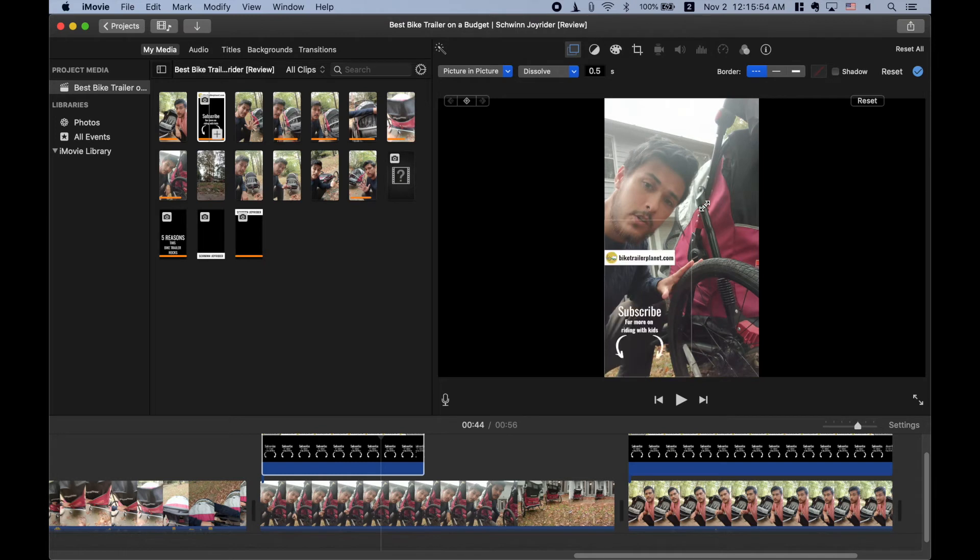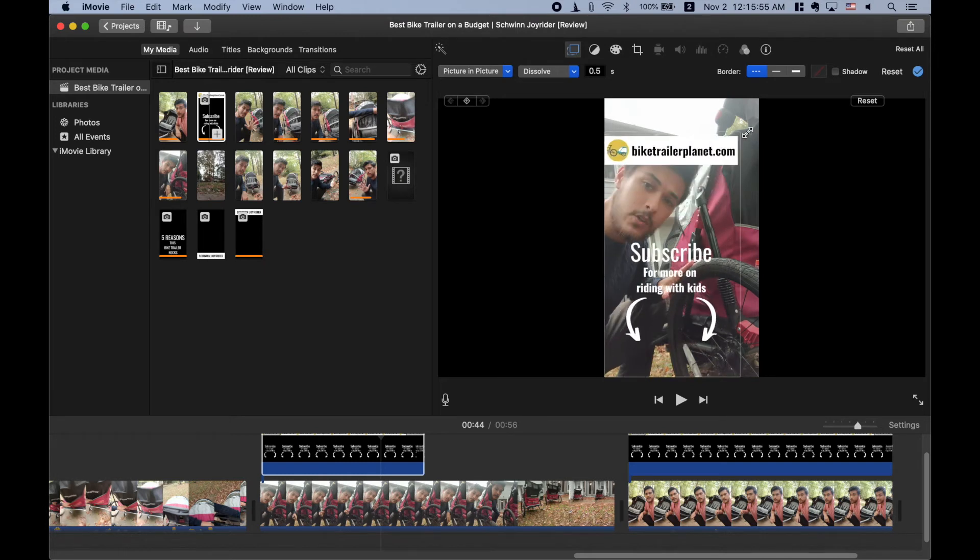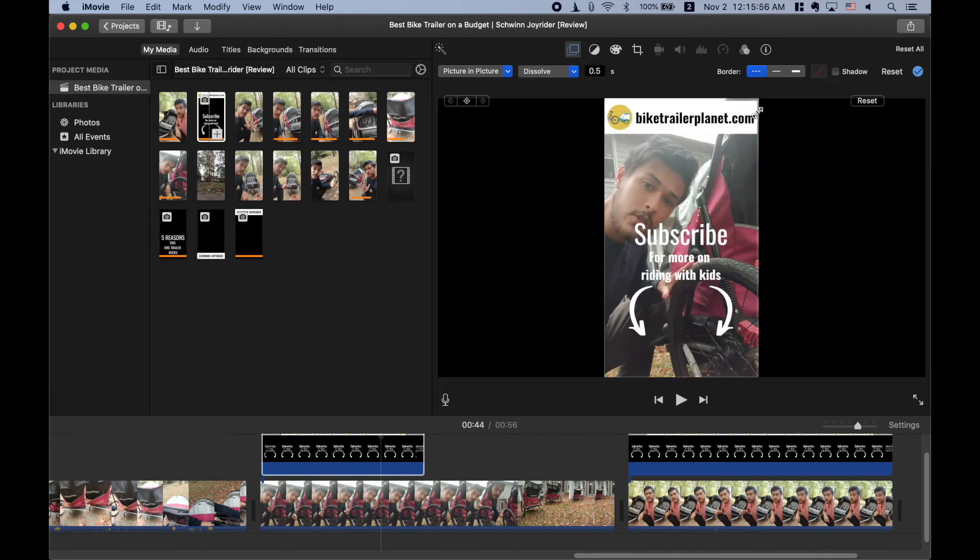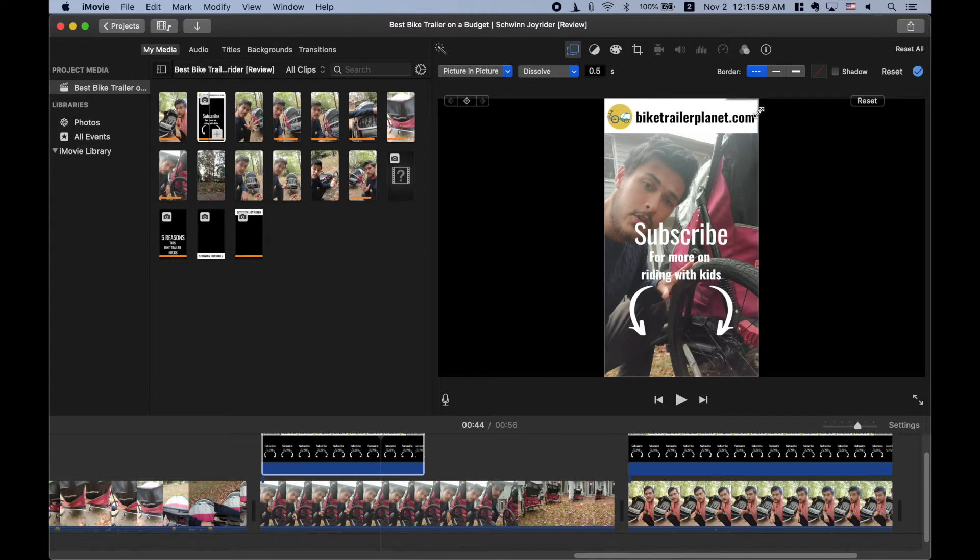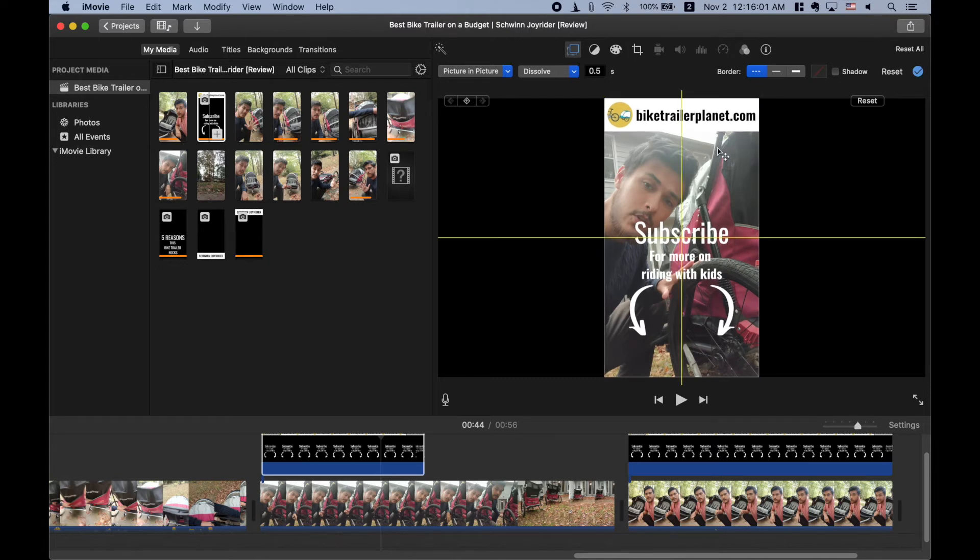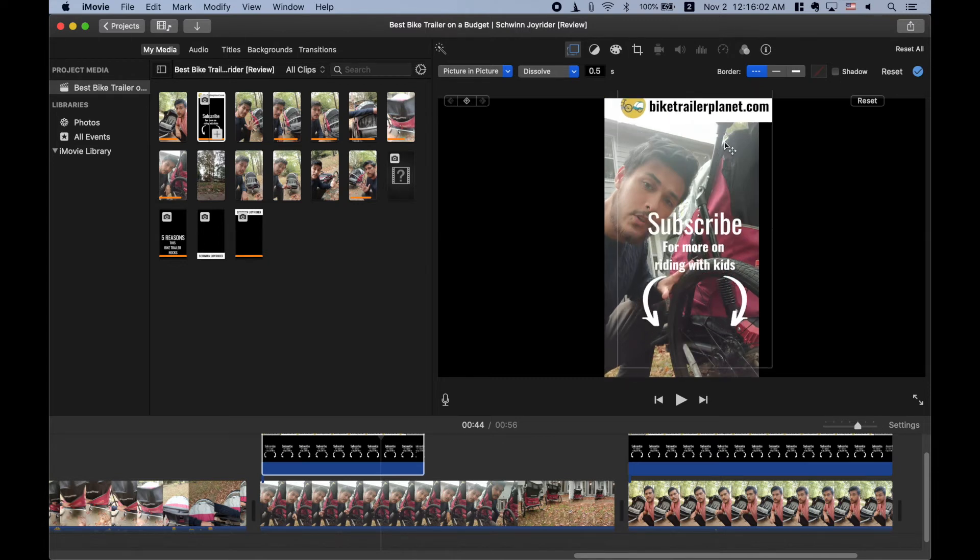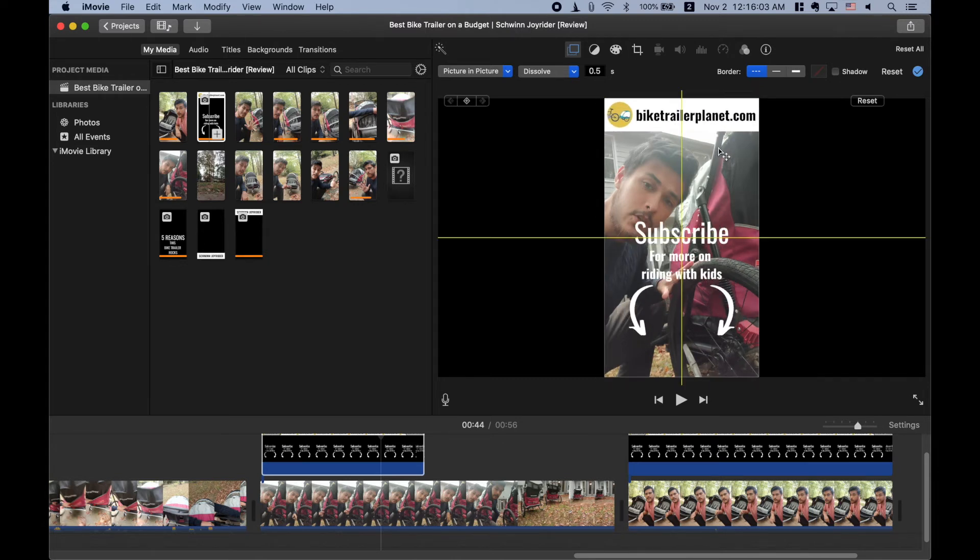So you just drag that there. iMovie makes it pretty easy. It gives you a little indication that it's in the center and so I move it around a bit, make sure it's centered. It's good.